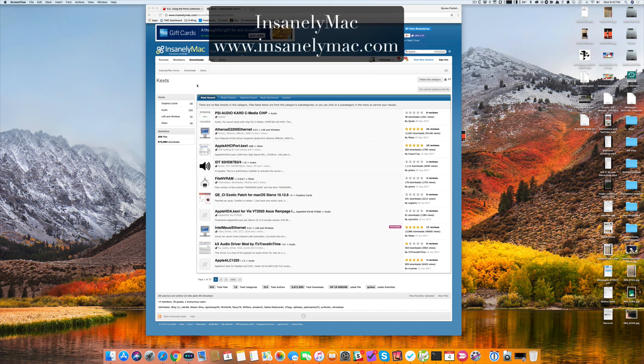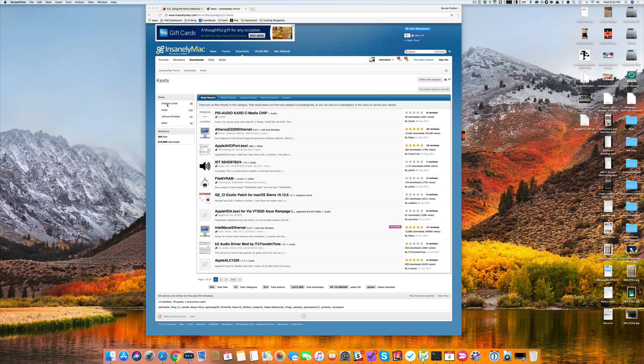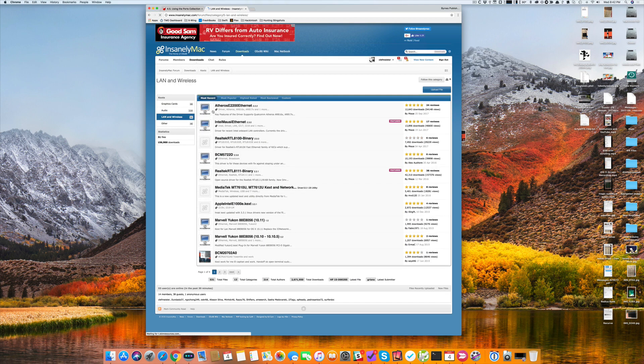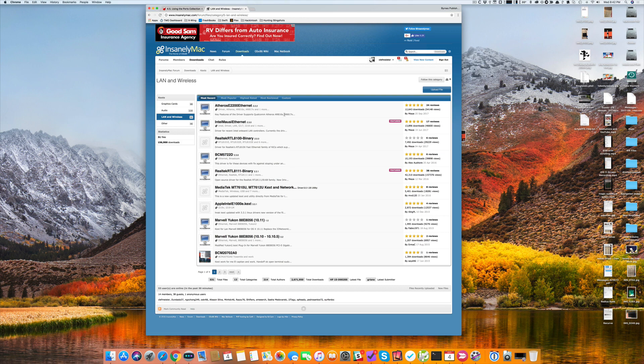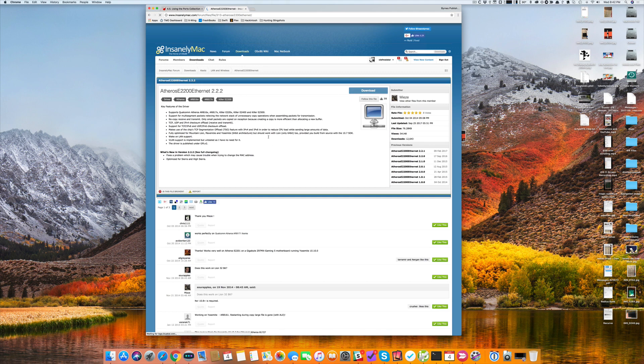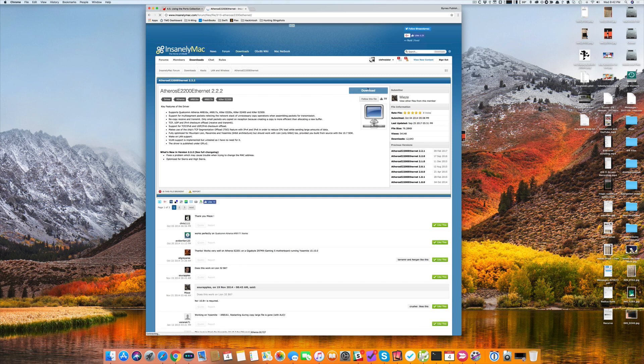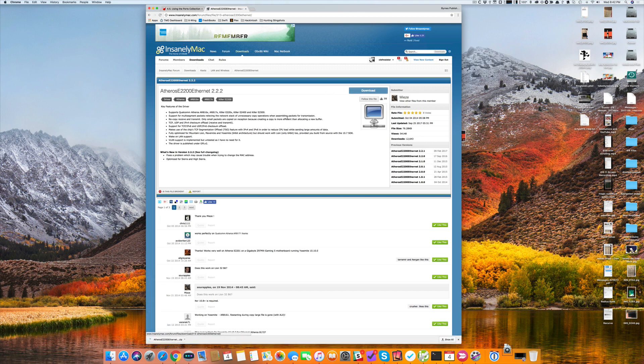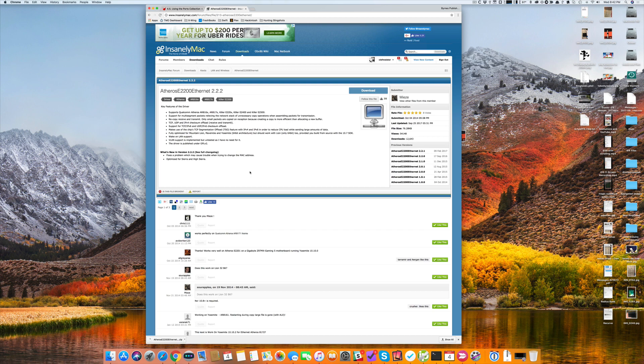When you look for your driver, you need to know what type you need. For example, if you know your motherboard has an Atheros E2200 Ethernet, that's the driver you want to download. Insanely Mac requires that you be logged in to download anything. I've already logged in, and I'll go ahead and download this even though I don't have this particular chipset.